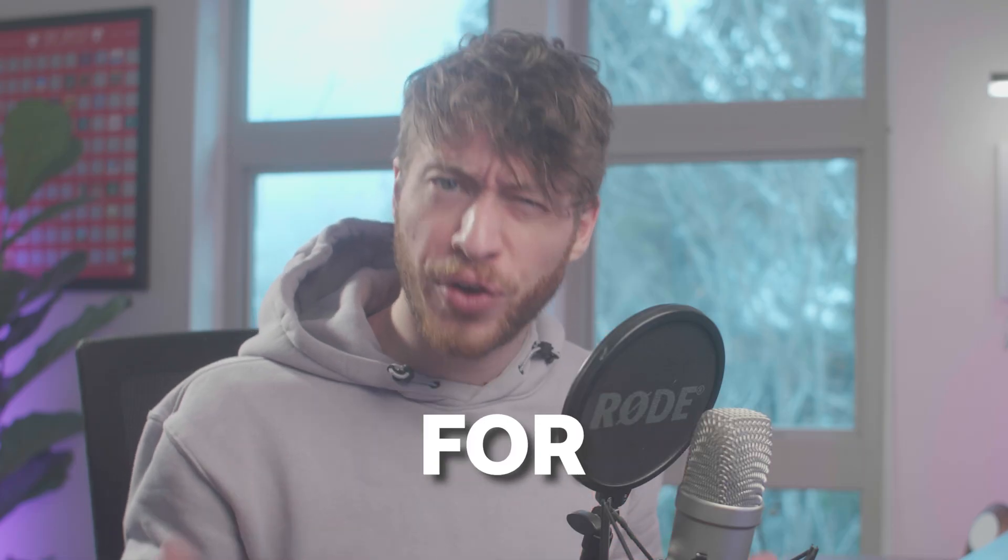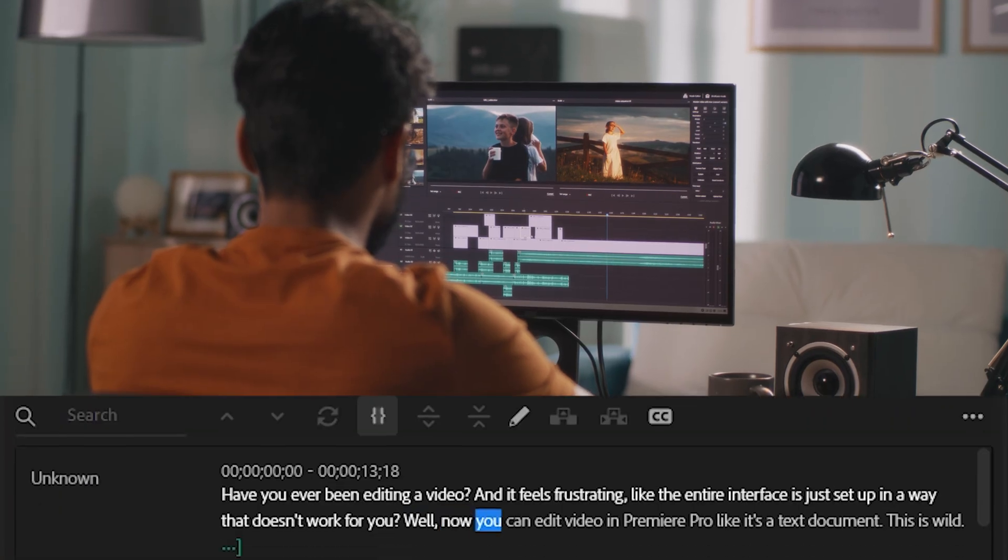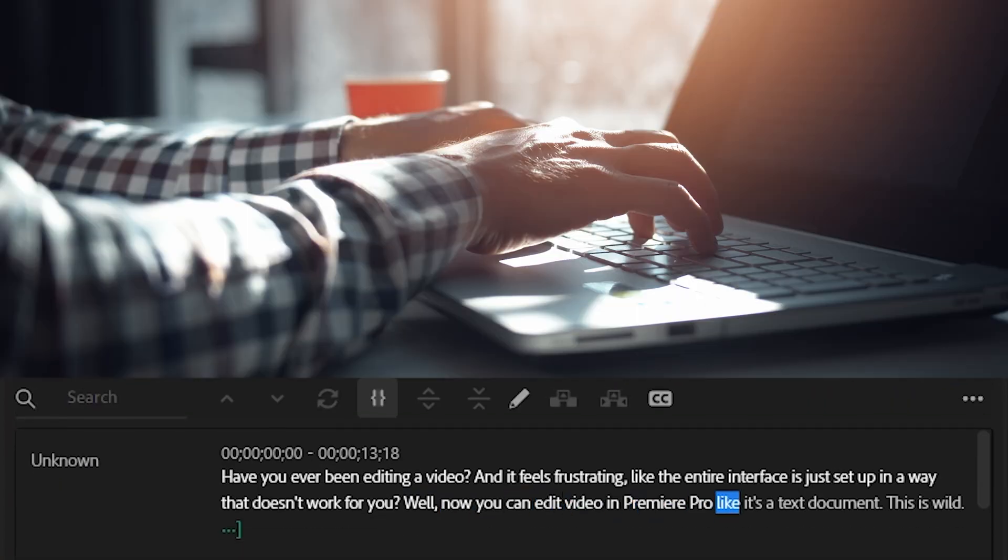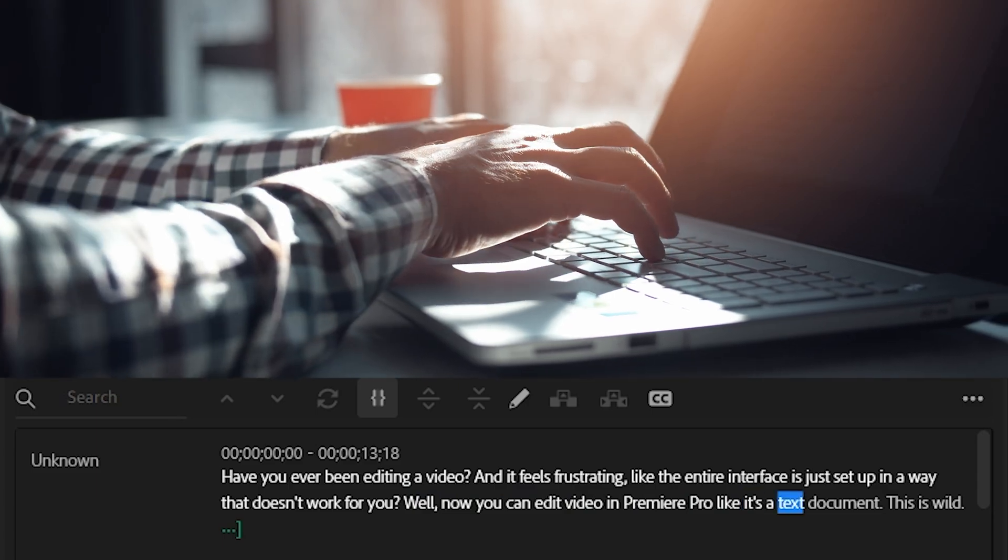Have you ever been editing a video and it feels frustrating like the entire interface is just set up in a way that doesn't work for you? Well now you can edit video in Premiere Pro like it's a text document. This is wild!